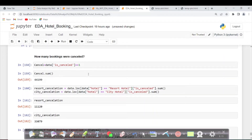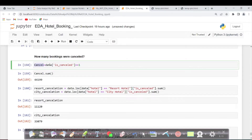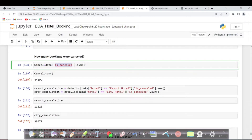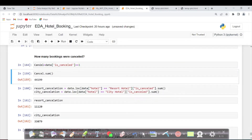Hi everyone, welcome back. In this video we will see how many bookings were cancelled. I'm taking a variable where `is_cancelled == 1` — if it is cancelled, I'm placing the value into a cancel variable. You can do this way or directly store the sum value. In Python, whenever the value is 1 it will be counted as true, so you don't have to use is-equal-to. Just to avoid confusion for beginners, I'm doing it explicitly. All of this is stored in cancel.